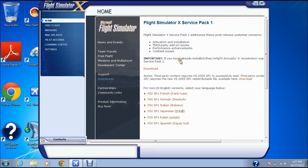You're going to click Learn More and Download. It says Flight Simulator X Service Pack 1. You're going to click Download here, and when it finishes downloading, you're going to click Download again.